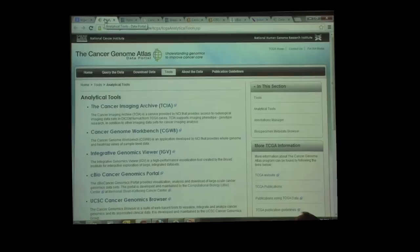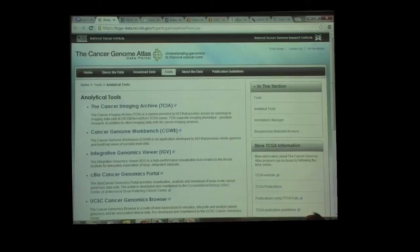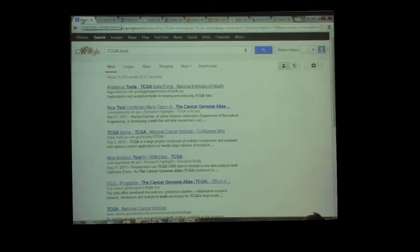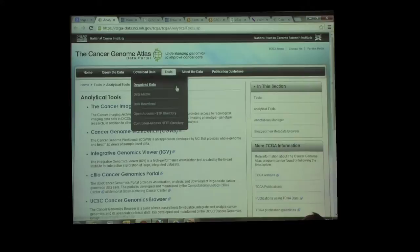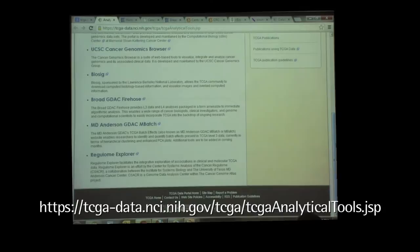There are a lot of tools available and I don't have time to go through all of them in detail. You go to Google, type in TCGA tools, and the first link that comes up — analytical tools — that's the TCGA page. When you get to the tools page, this is a list of existing tools that the GDACs have produced. We have produced a particular tool called MBatch, but I'll get to that in a bit.